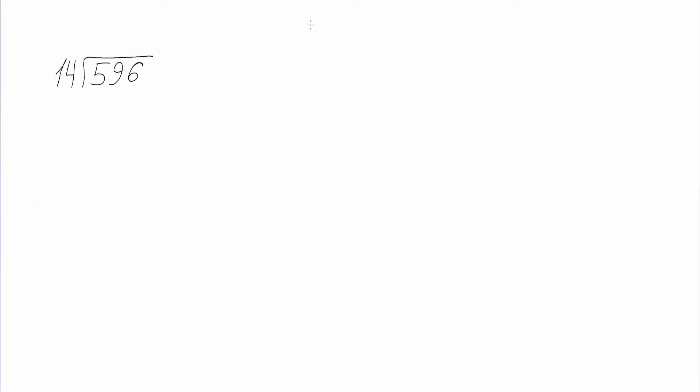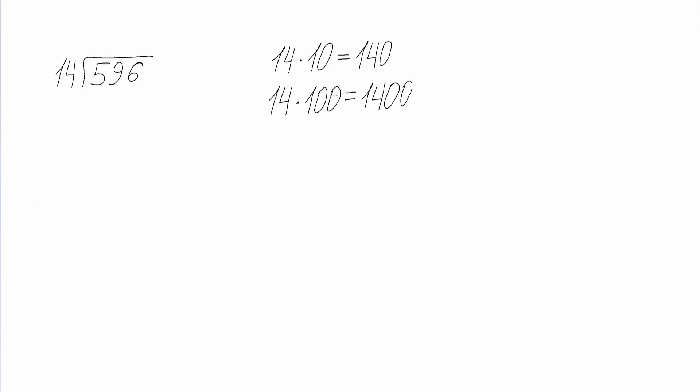First what we do is find out how many digits compose our final answer. To figure this out we multiply 14 by 10 and we get 140. Then we multiply 14 by 100 and we get 1400. So 596 falls in the range of 140 to 1400, which means that our final answer will be composed of two digits.